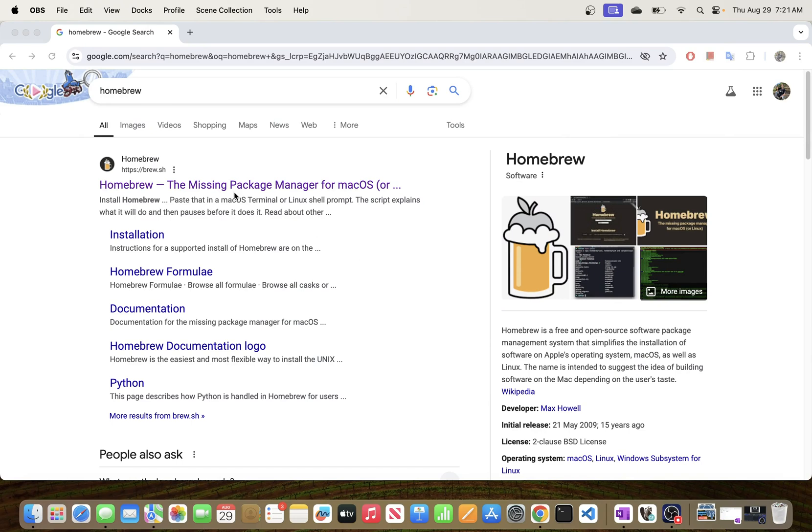Hello everybody, so in today's video I will be going through the process of installing Homebrew package manager for macOS environment. So let's get to it.